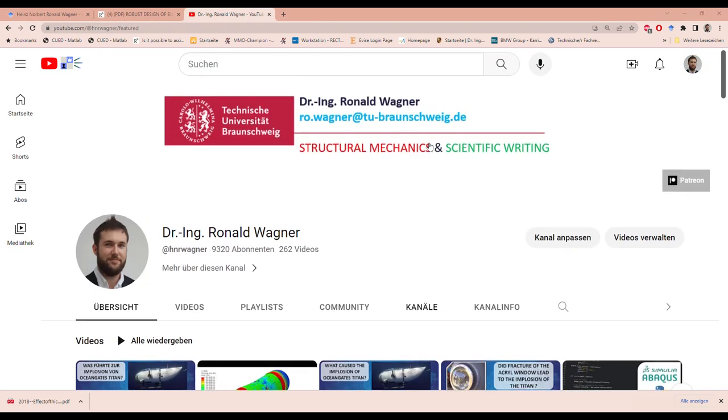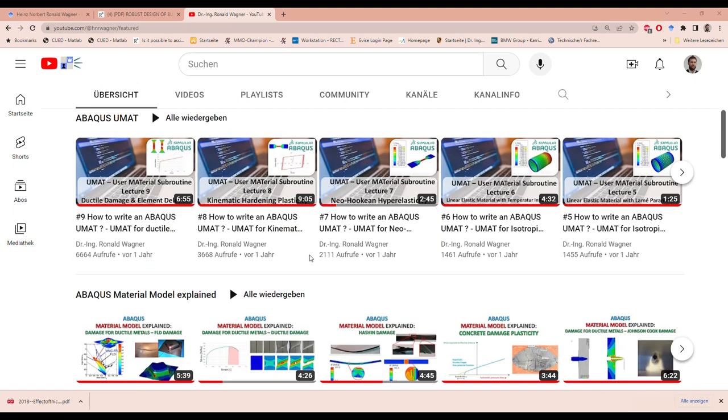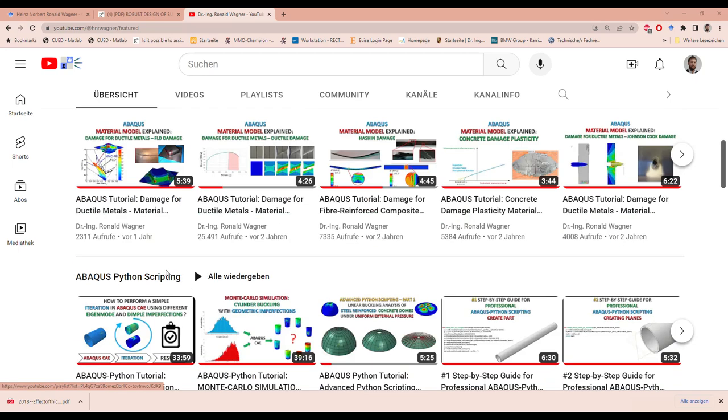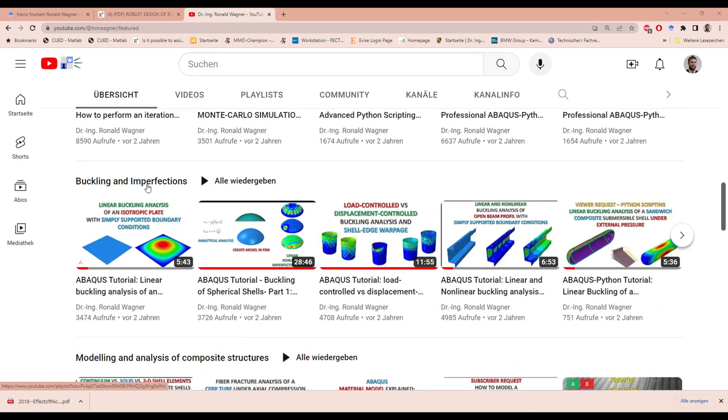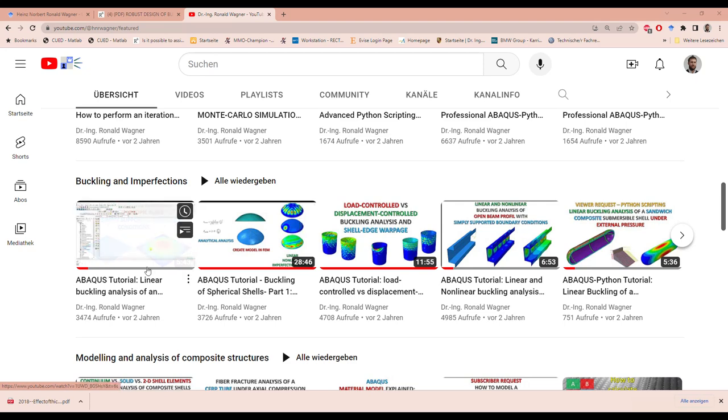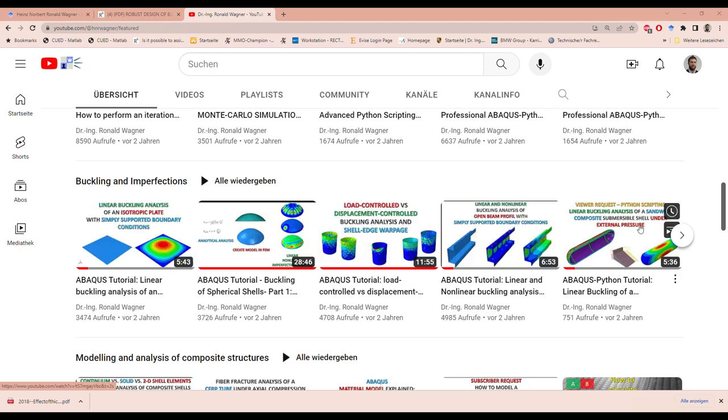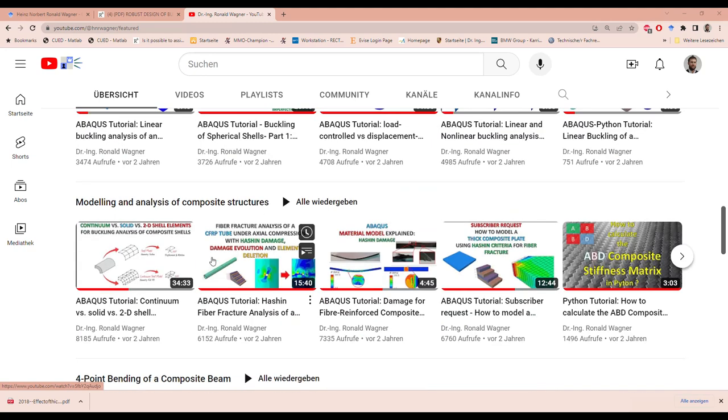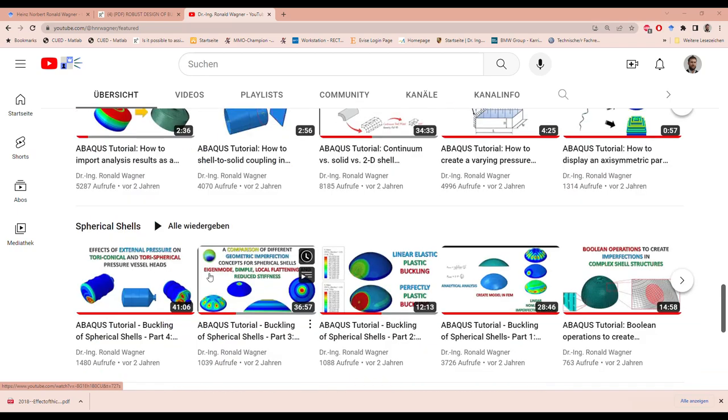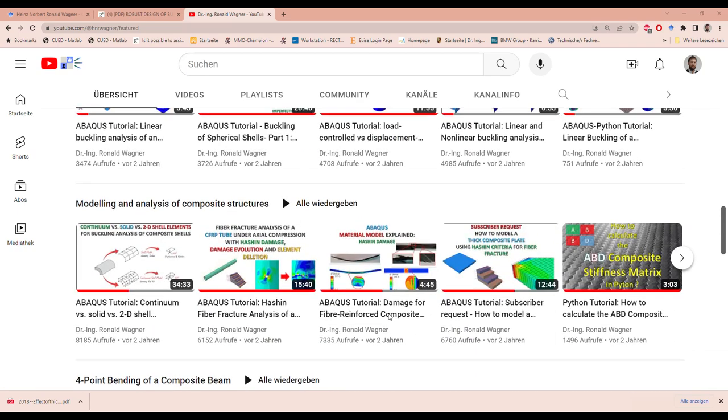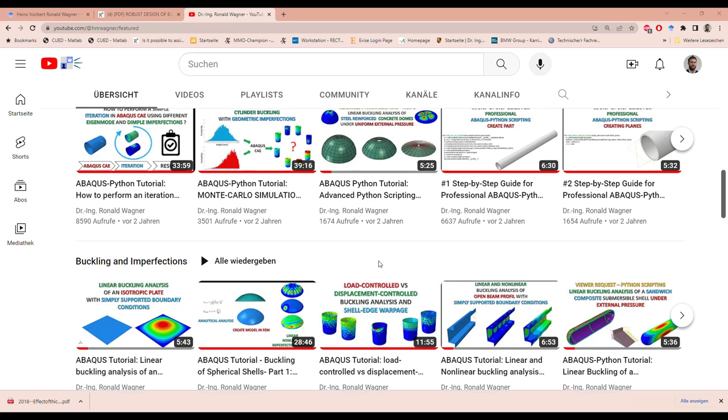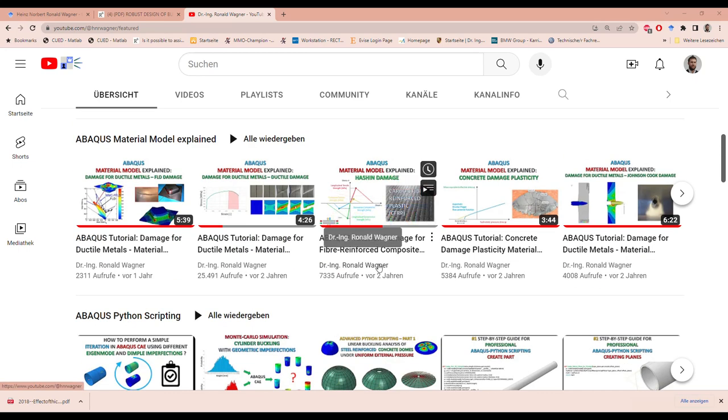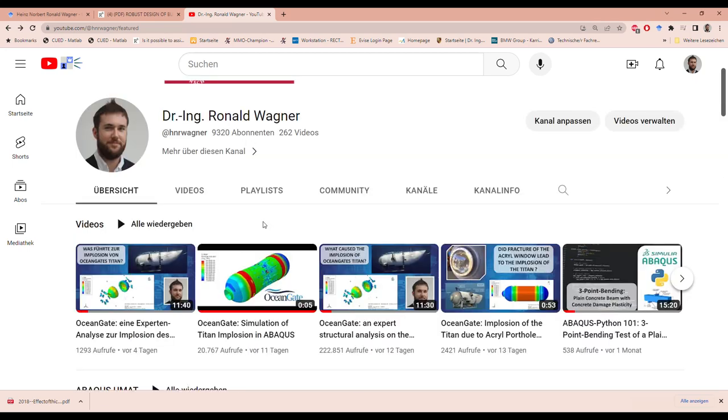And also here is my YouTube channel. I have this channel since 2020, and as you can see I have already 260 videos. And most videos are regarding material models, scripting, buckling and imperfections. Here you can see like plates, spherical shells and cylinders, beams. And here also is submersible already. And then modeling of composite structures and spherical shells in general. So I have a lot of experience regarding teaching, and I have analyzed a lot of different structures already. And now we come to the most important part of the video.